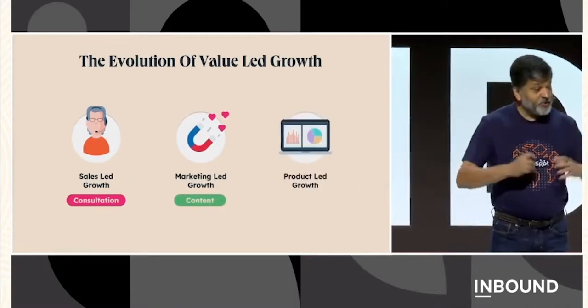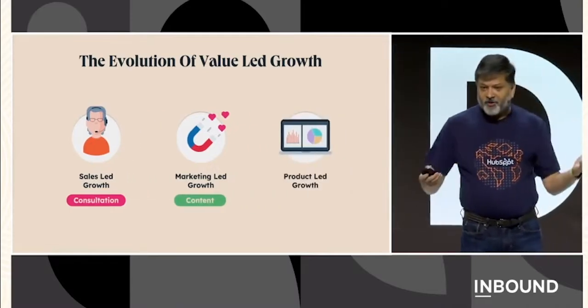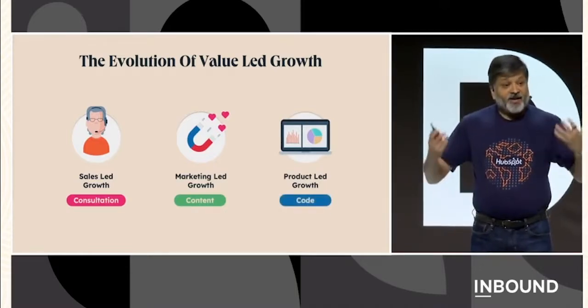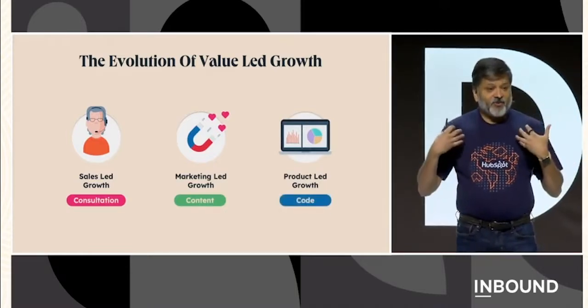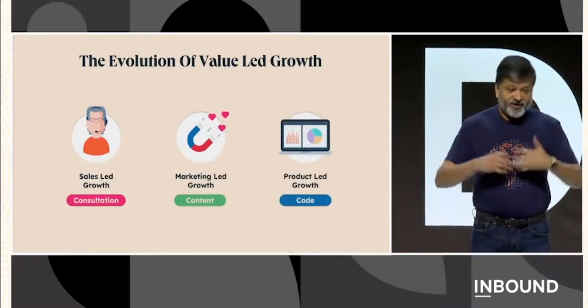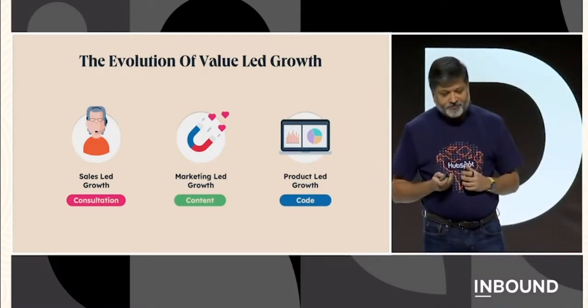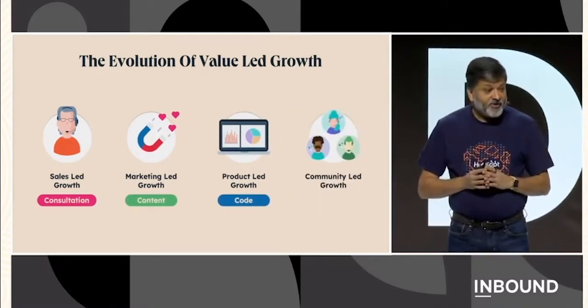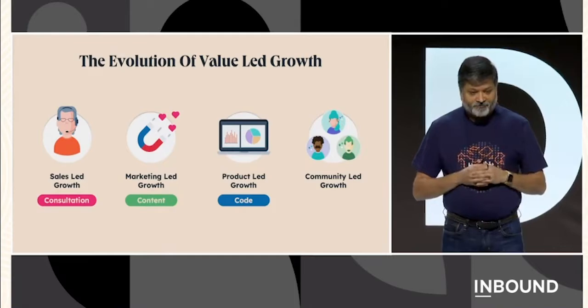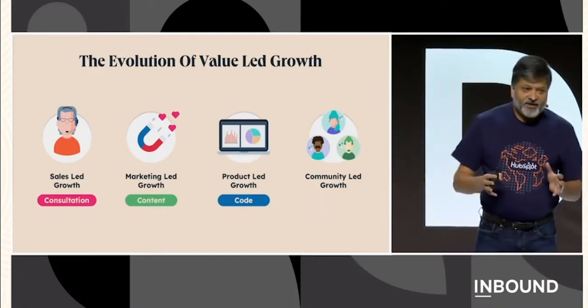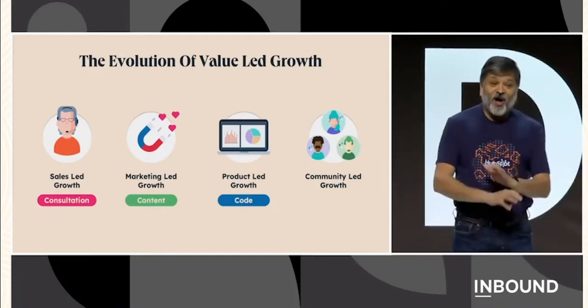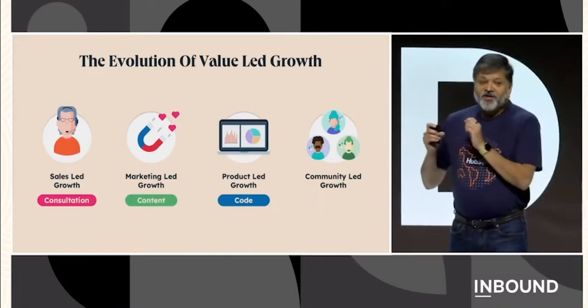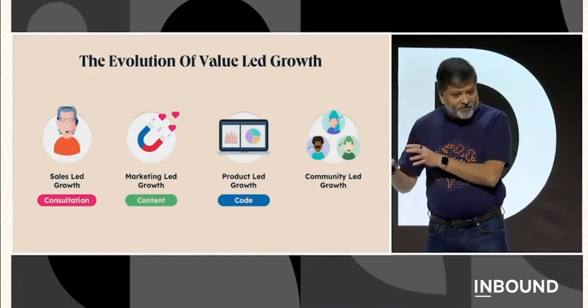And then there was product-led growth. Value here, code. In HubSpot's case, we have our free CRM and our free suite of connected applications. And now there's community-led growth. It's the new kid on the block. And it has all the right stuff.